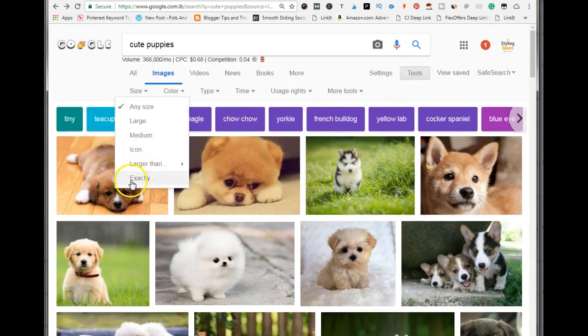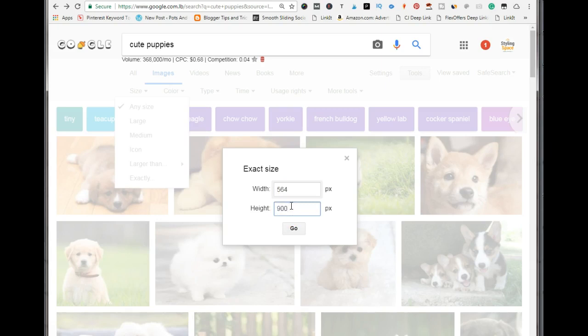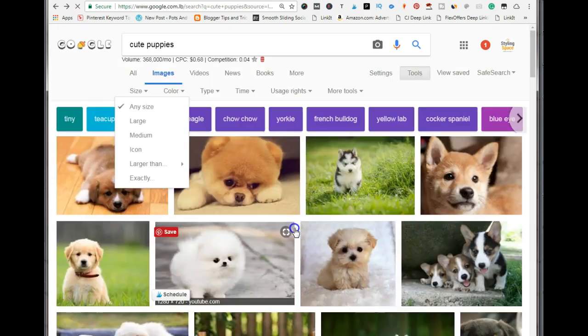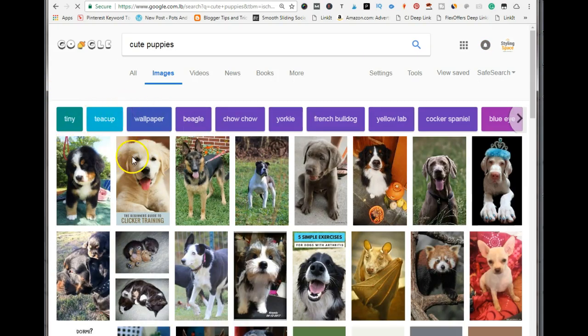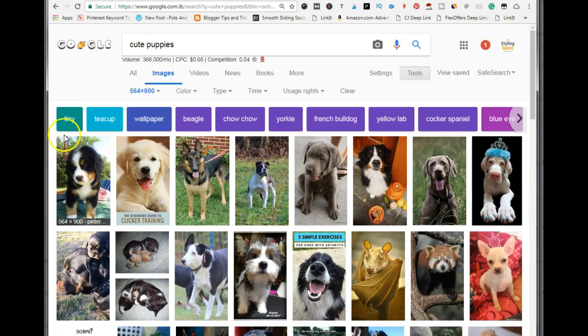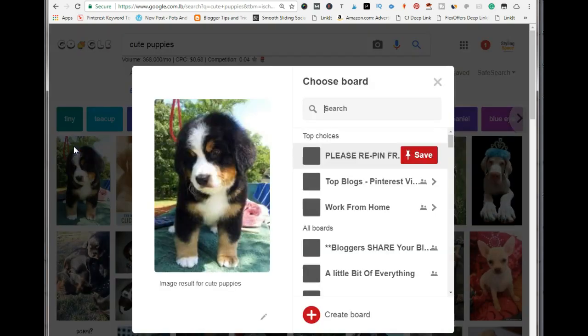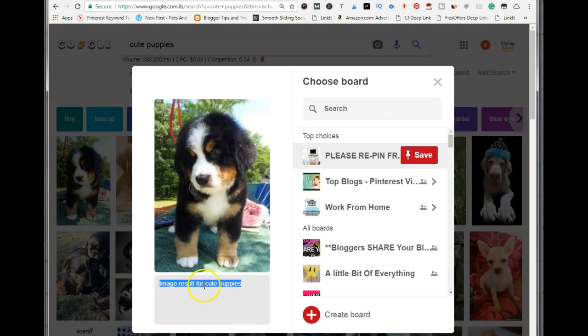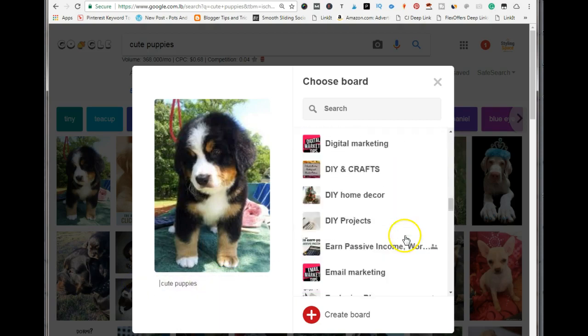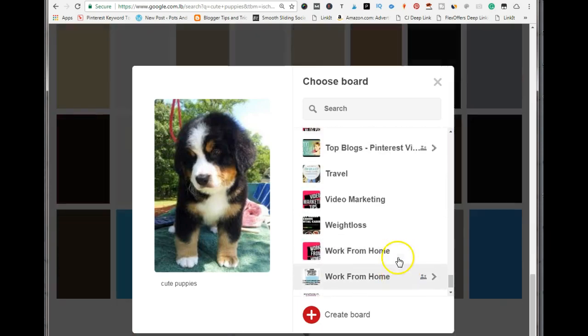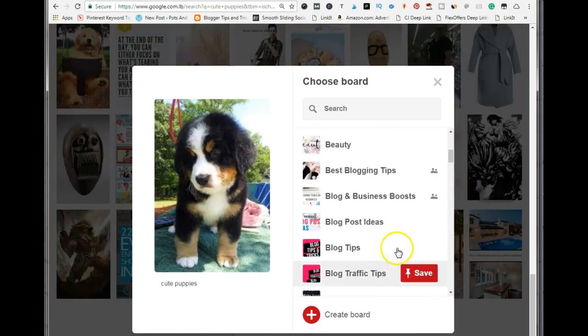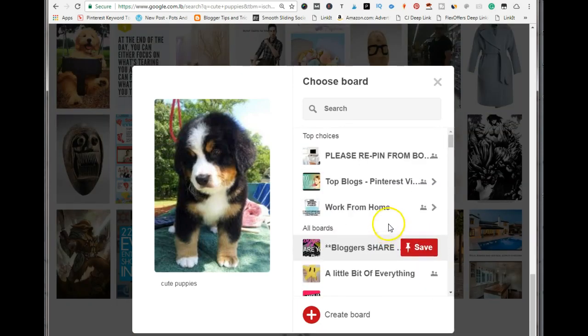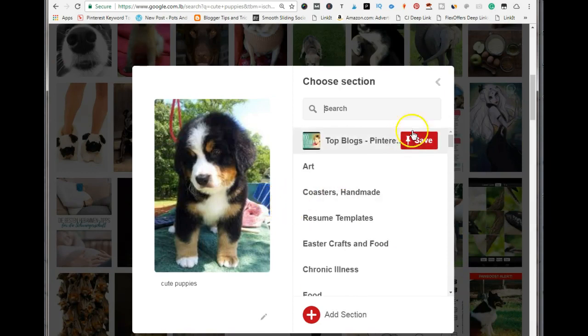Go to exactly, add 564 by 900 pixels. You could use any size that you want, but I think these are the right sizes for Pinterest. So you just save the image that you want, add your keywords like 'cute puppies', find a board that you want to save it to, and save it to the board.